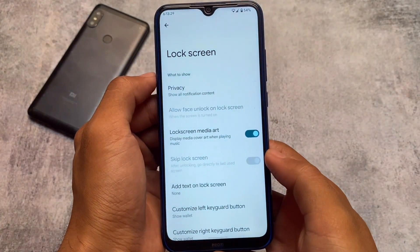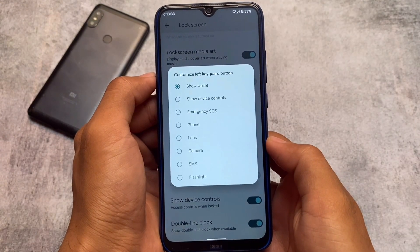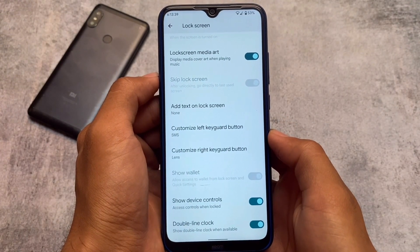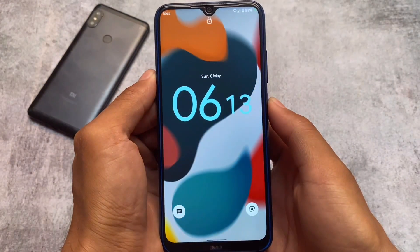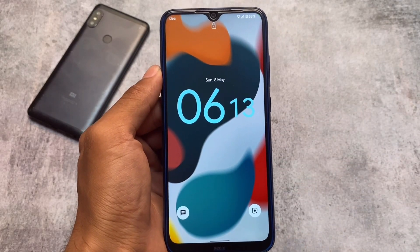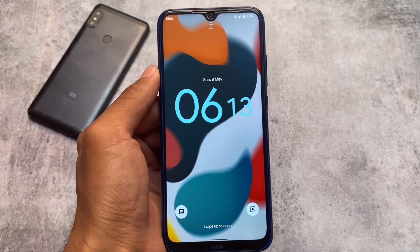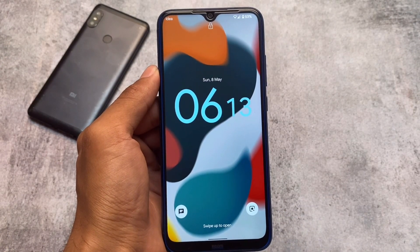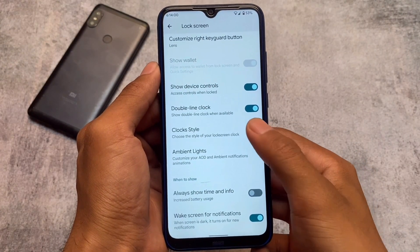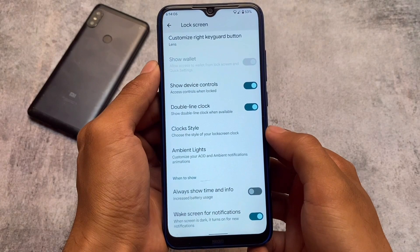Another change in this new update is what we have in the lock screen settings. You can customize the left and right keyguard buttons. Moving to the lock screen to show how it works: on the right side we have Google Lens enabled, and on the left side we have the SMS option. You can customize these shortcuts as you want. The lock screen looks decent, and you also have the same clock style options here. These are the two main changes in this latest Descendant OS update.